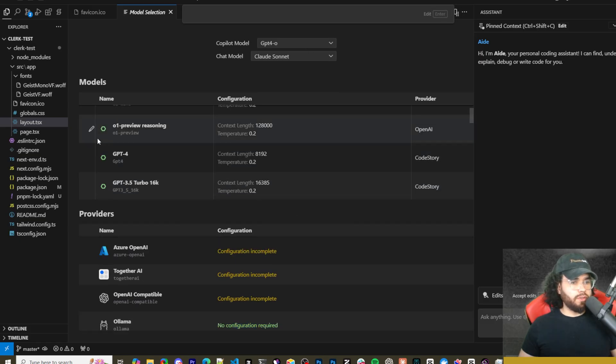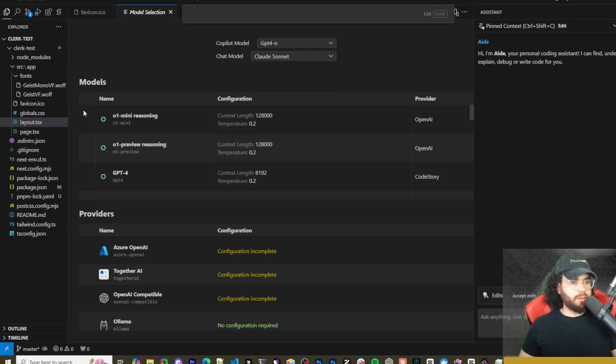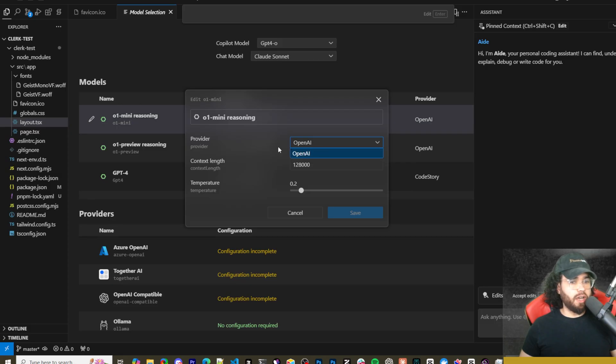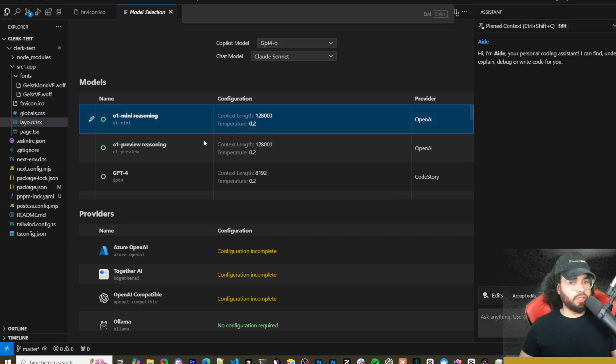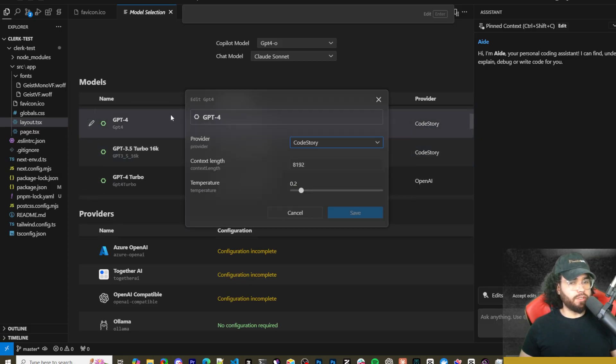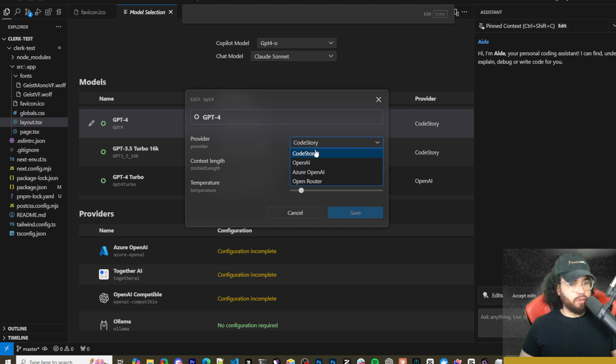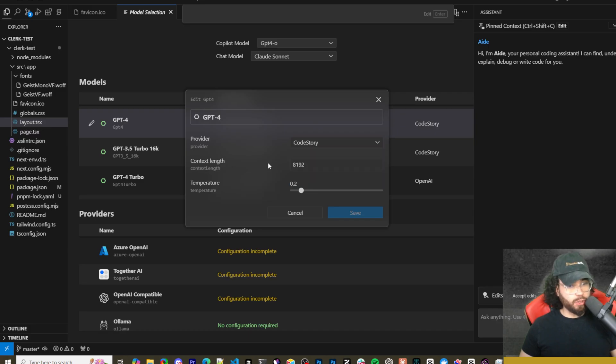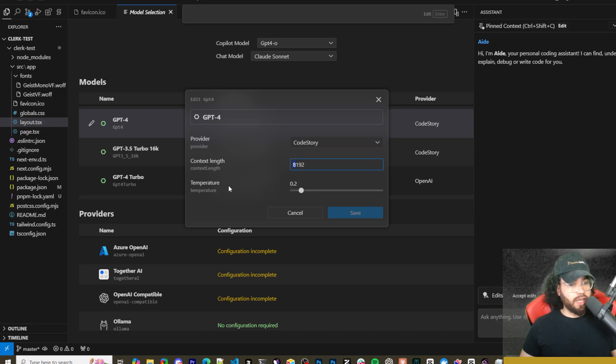I also see here too if you click on some of these models right here you'll be able to change the provider. Like some of them you won't be able to change it because it's OpenAI for example, but here GPT-4 it could be Code Story or it could be OpenAI or Azure or OpenRouter. So you have different options there. You have the context length right here and the temperature that you can play around with.